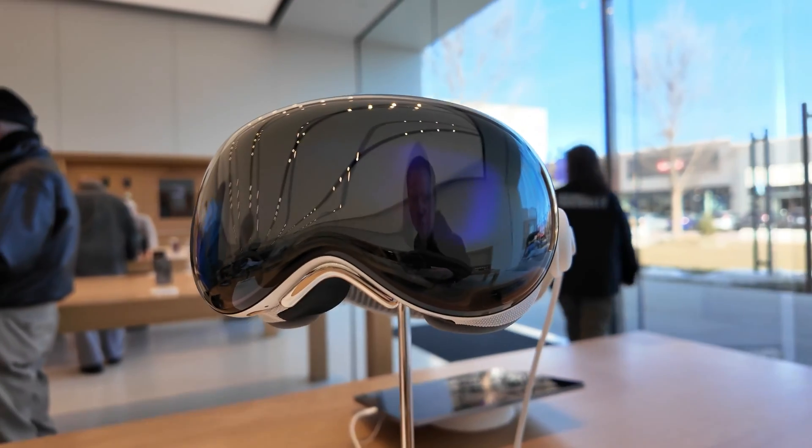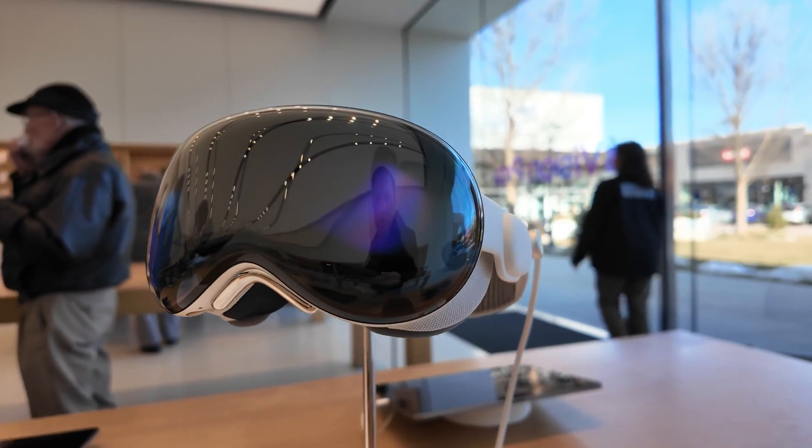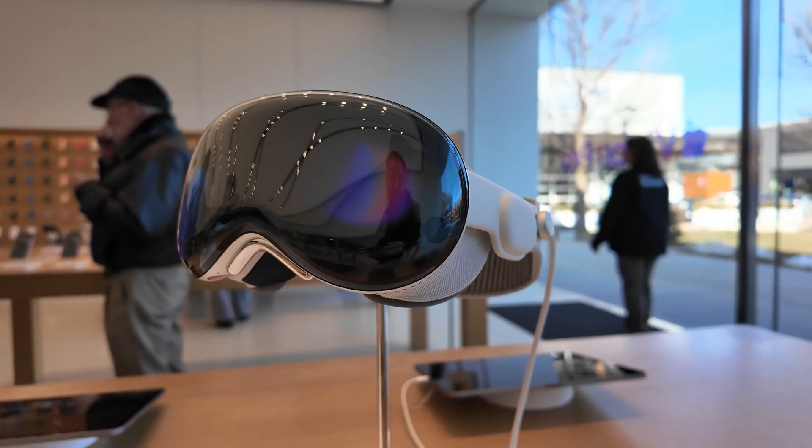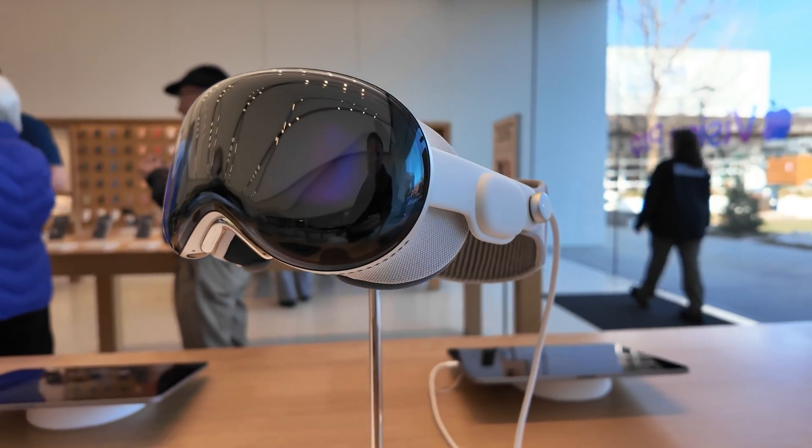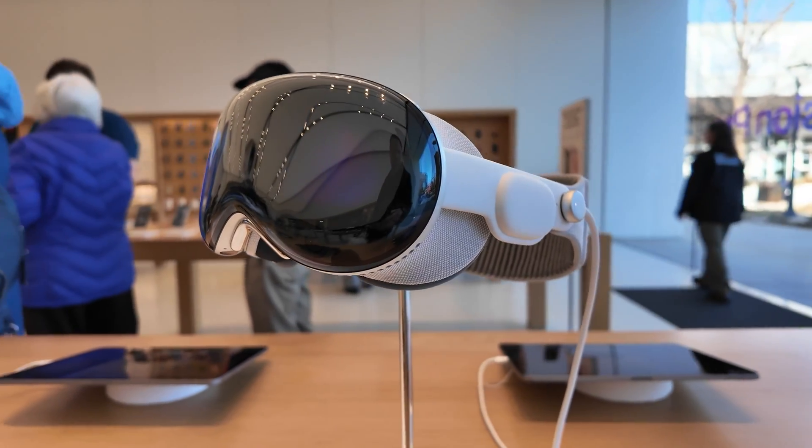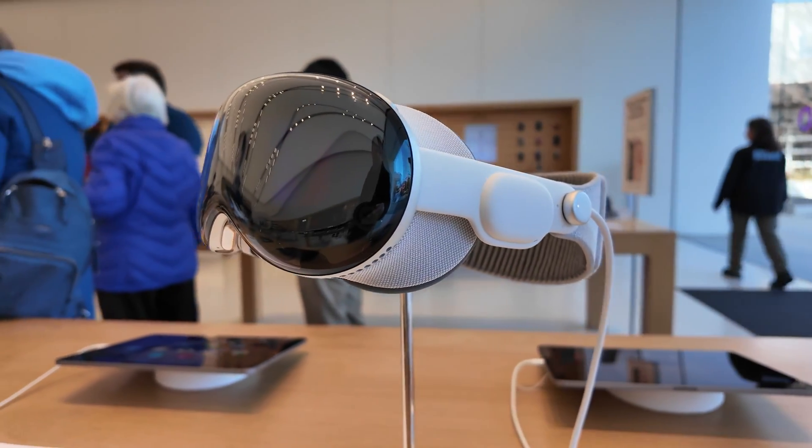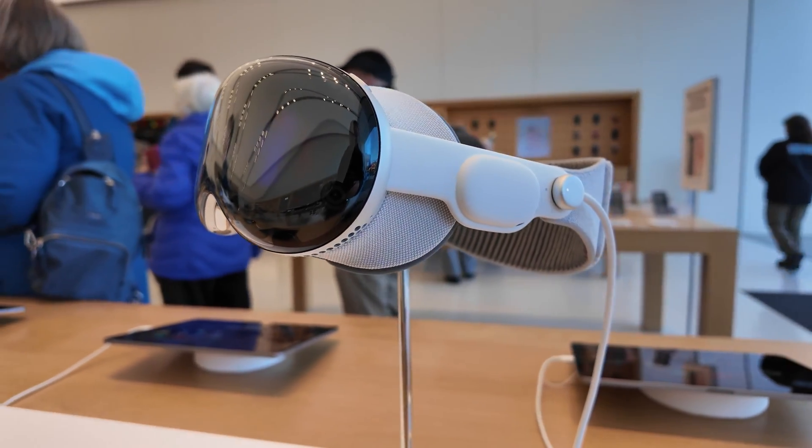When I first saw the Apple Vision Pro, the first thing that came to mind is this something I'm actually going to use? As a normal person that works throughout the week, is the Apple Vision Pro going to be something that I want to take with me when I'm on the go? Is it something that can actually be part of my productive lifestyle?